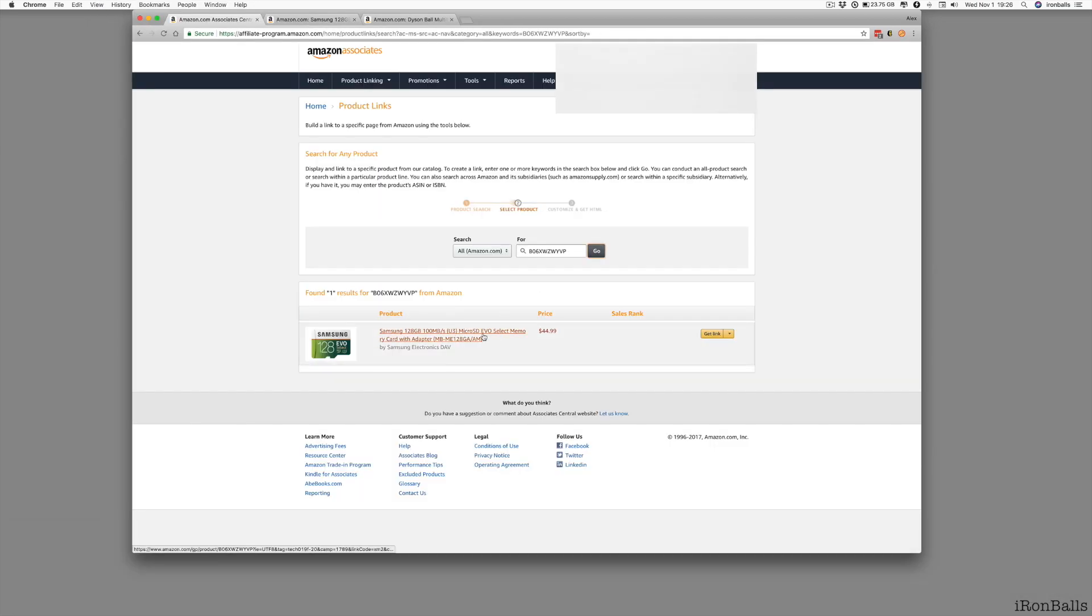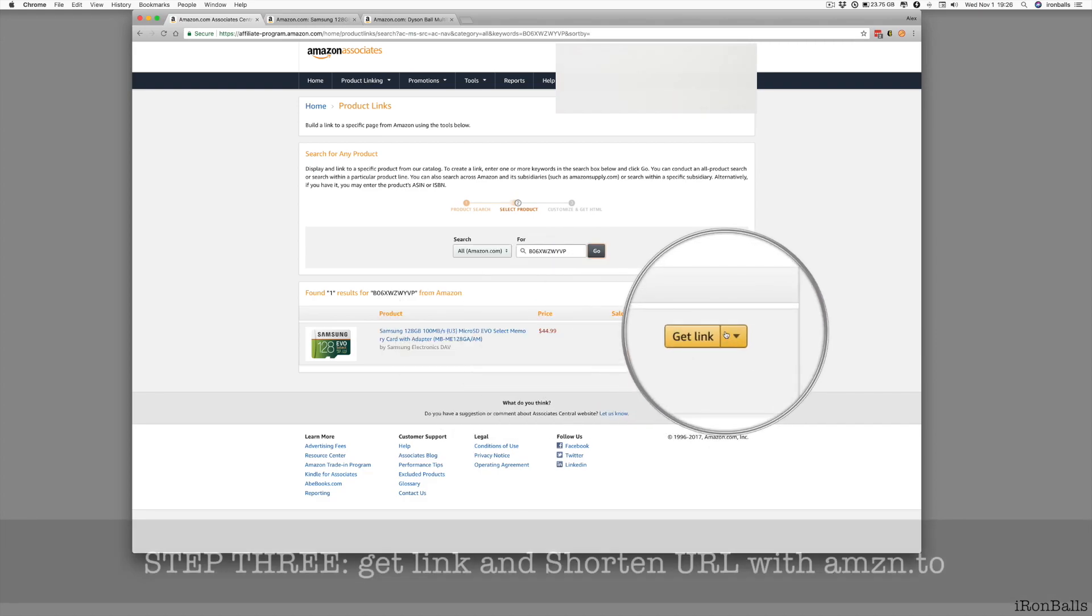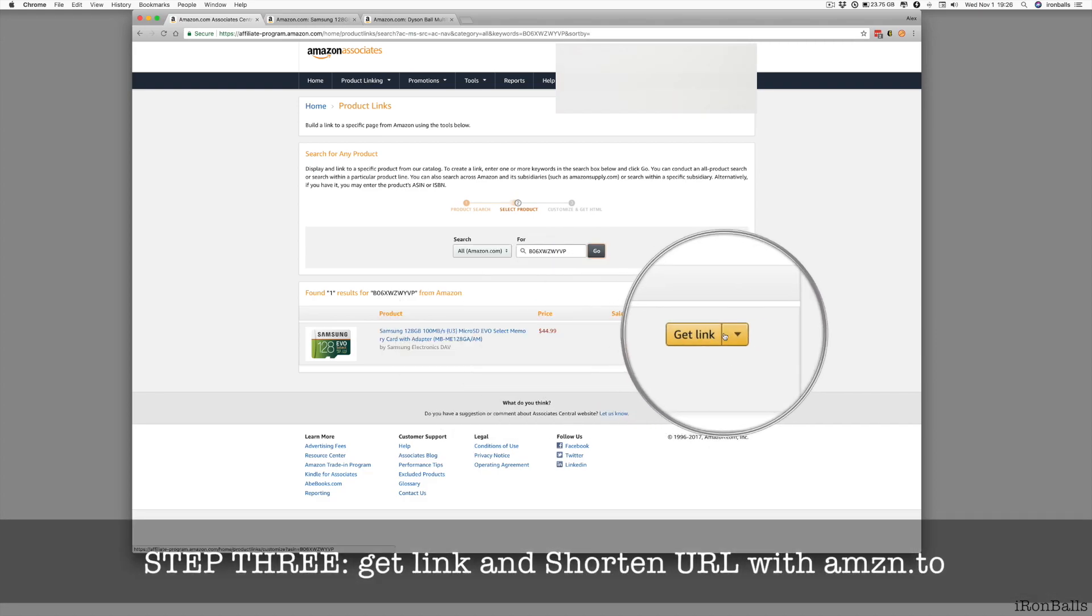Boom, I got just one product which I focusing to advertise. The next step, I have to go to this get link.